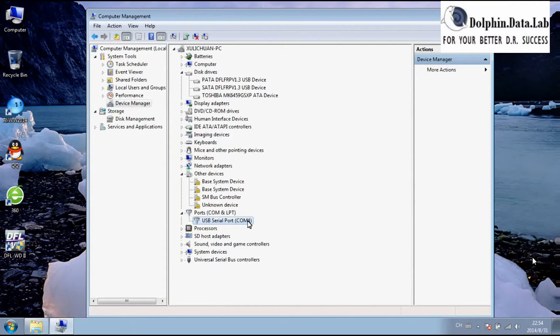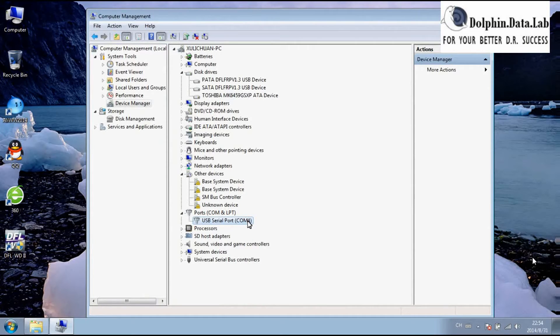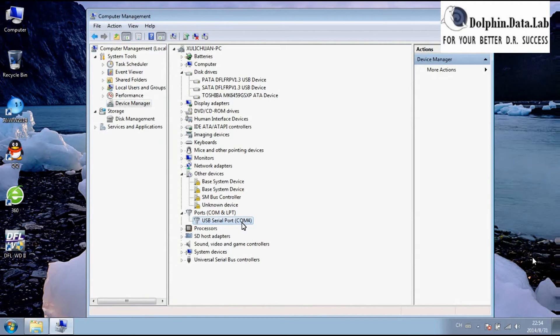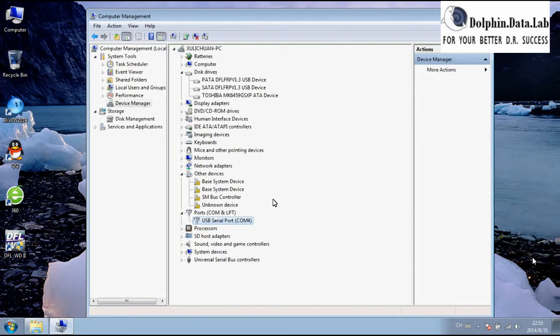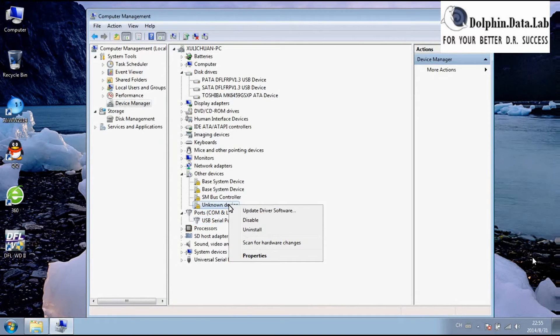Actually, for WLD, the COM port is not used for the moment, but later we may release the COM port, and then users can use more functions by COM port. Let's install the driver for the DFL-FRP device.